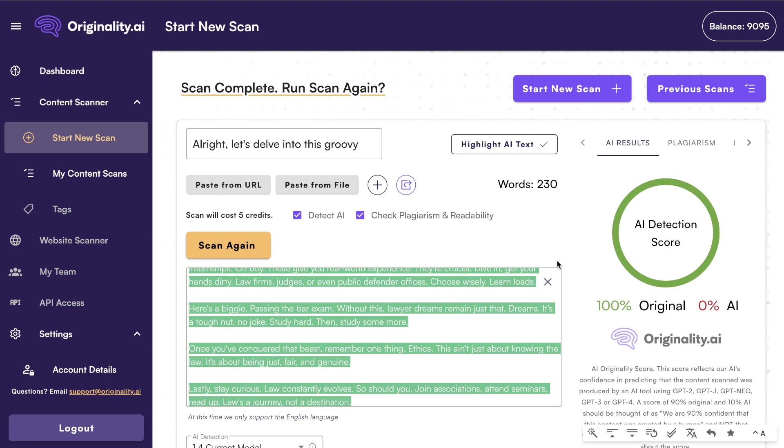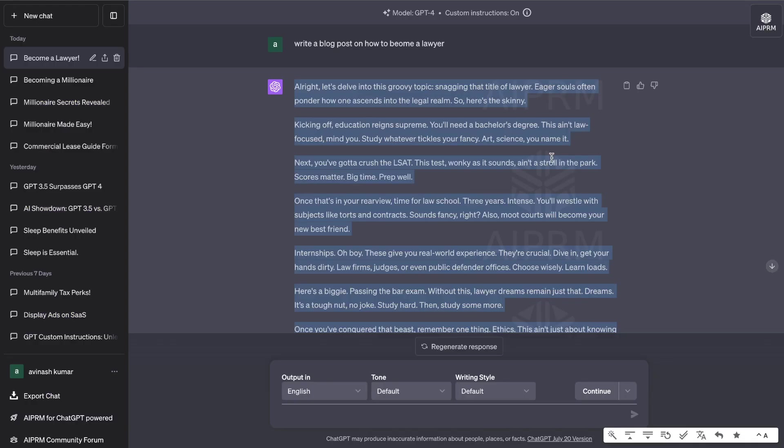As you can see here, we are able to bypass AI detection tools like Originality.ai using ChatGPT, specifically GPT-4, but you have to use custom instructions. I'll go ahead and leave those prompts in the description below this video. As always, I hope that you enjoyed today's video. If you did, let it be known by giving us a big thumbs up and subscribing to the channel if you haven't already. Until next time, stay well.